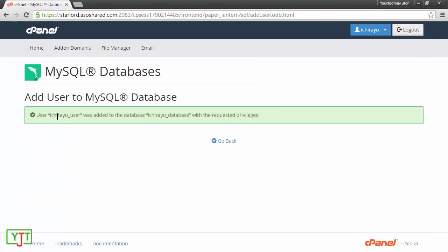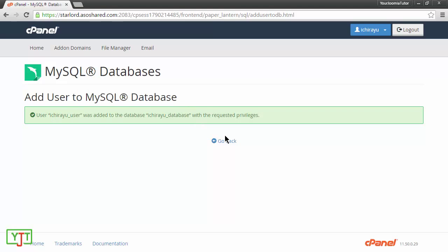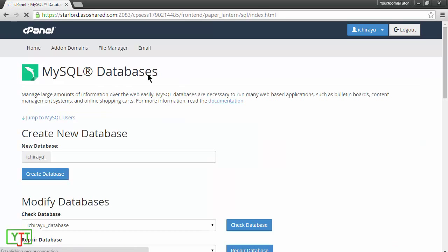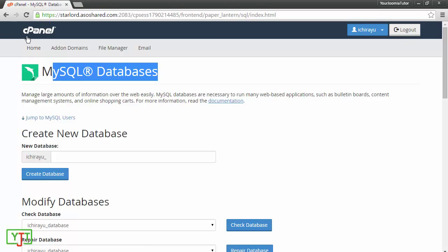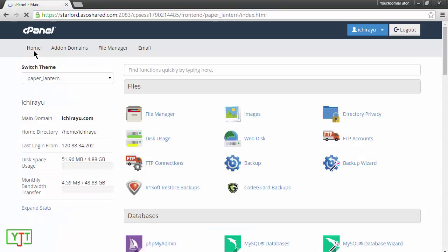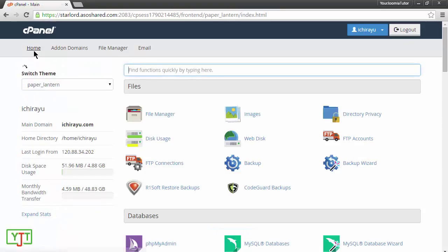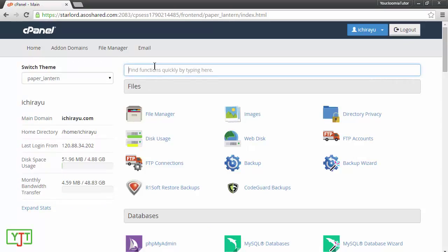Now, you will see that ihryu underscore user which is a MySQL database user has been added to database ihryu underscore database. Now, click go back to go back to your MySQL databases and then click home to go back to your cPanel.